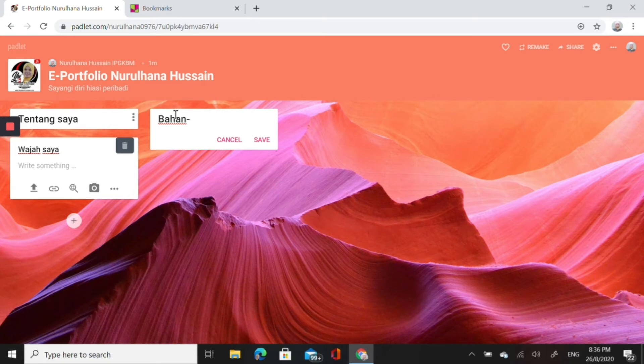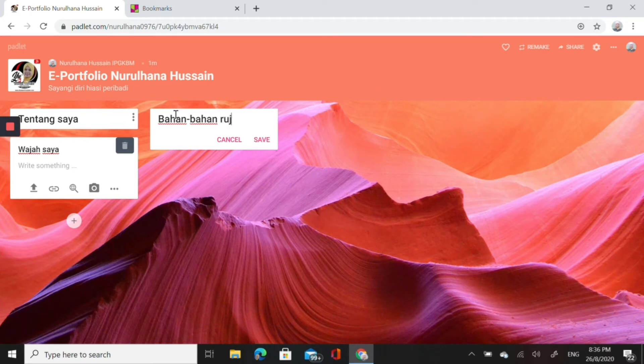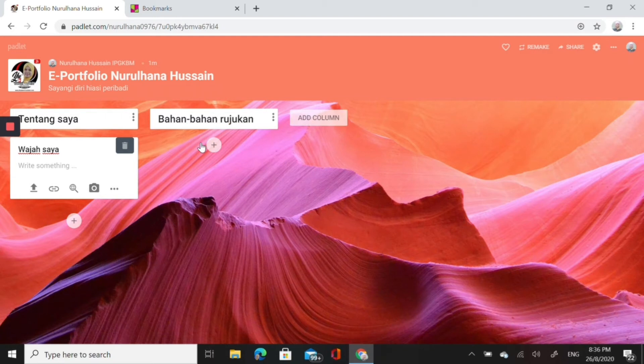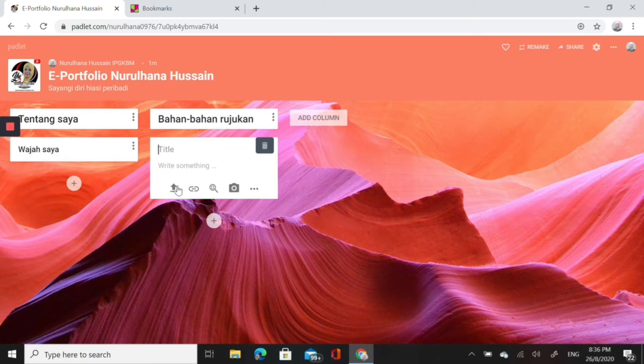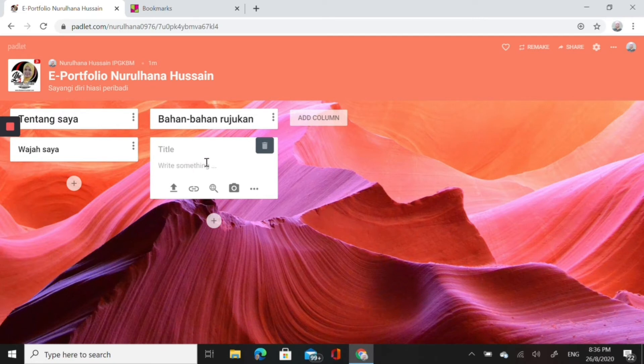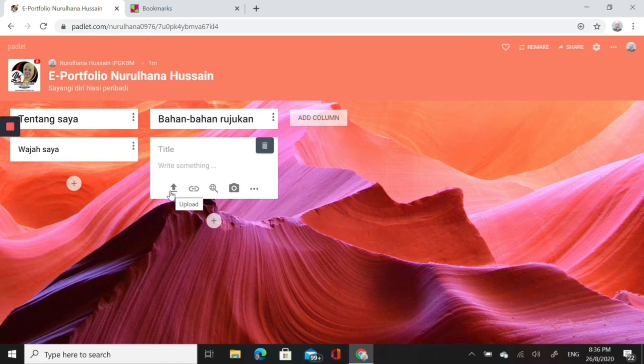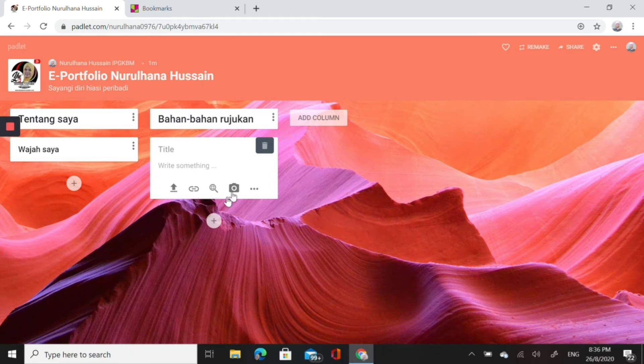In the second column you could type Bahan Bahan Rujukan. The top column is the title for that column. You save and then you can add plus. You could upload the PowerPoint, Word, or you could also link it to website, image, you could upload image, or you could also click on the three dots and add whatever feature that you want.